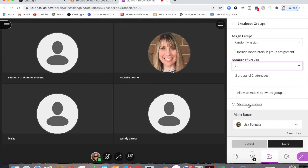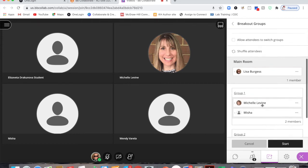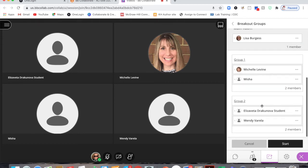We can shuffle the attendees. You can see here as I look at my groups it's already randomly assigned them into groups, they just haven't been placed into the groups yet.